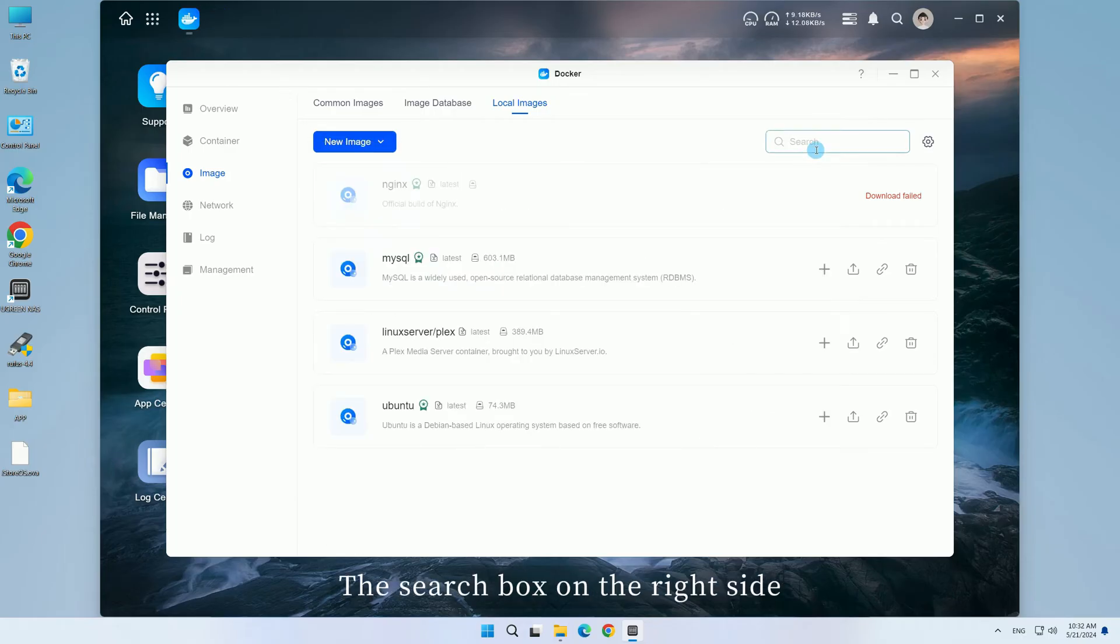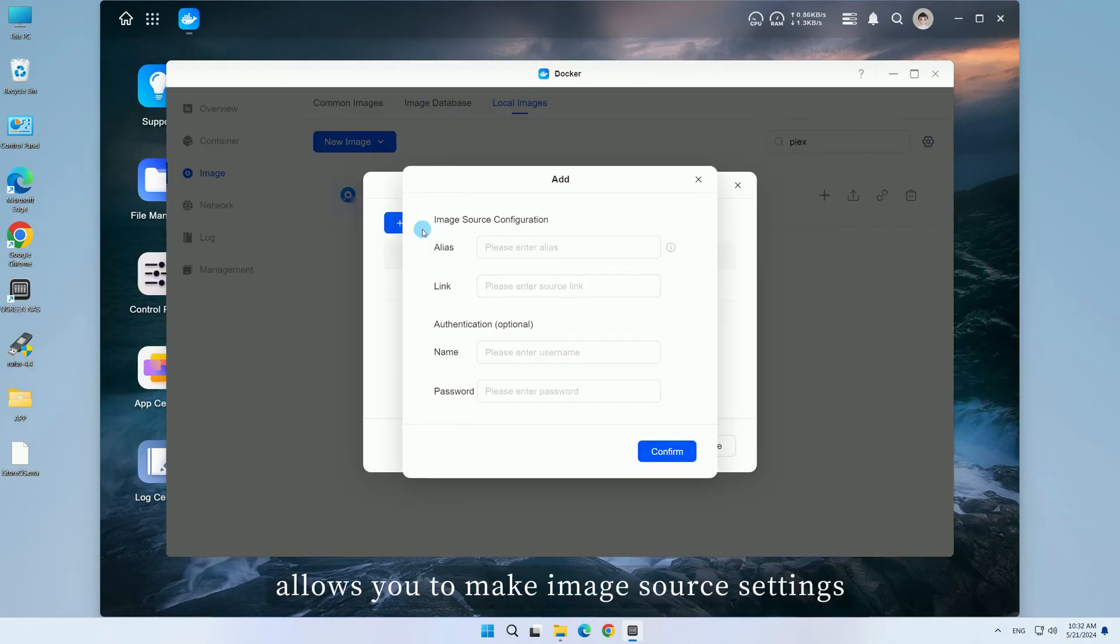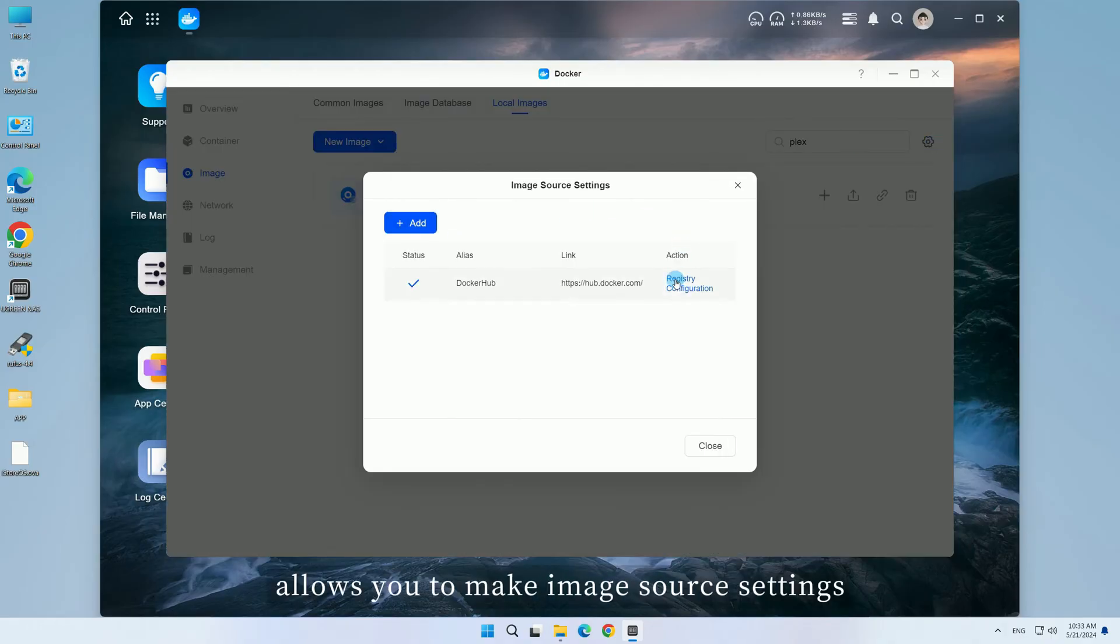The search box on the right side allows you to quickly locate keywords, and the settings page allows you to make image source settings.